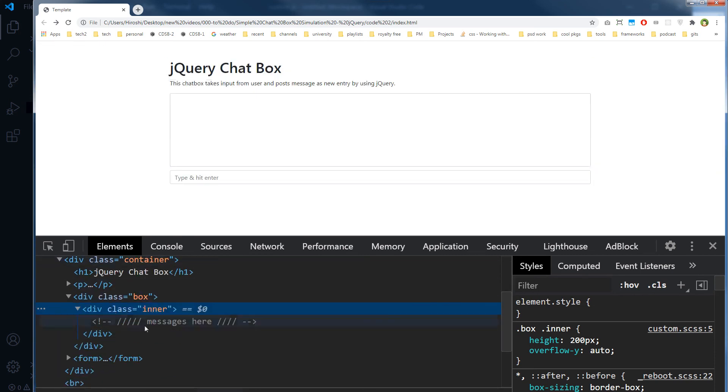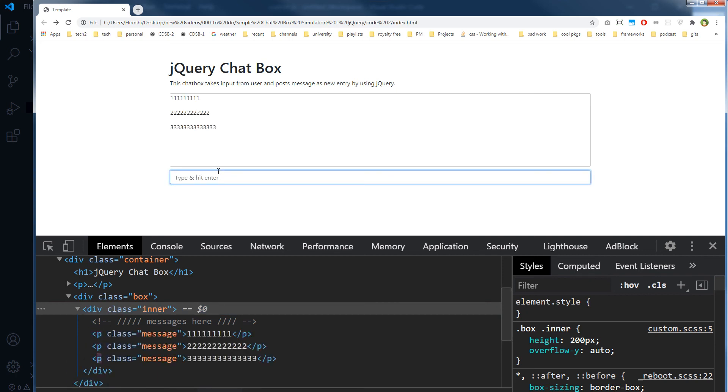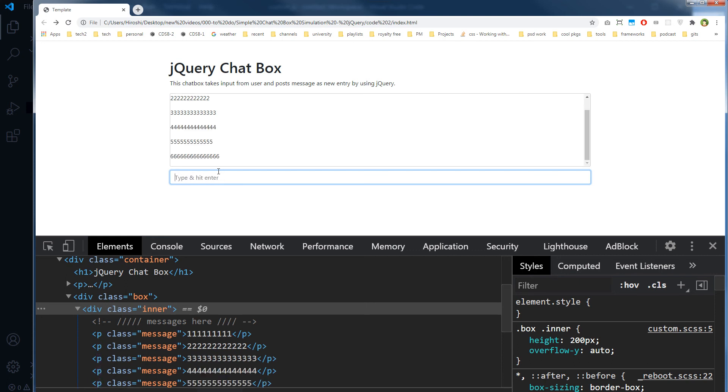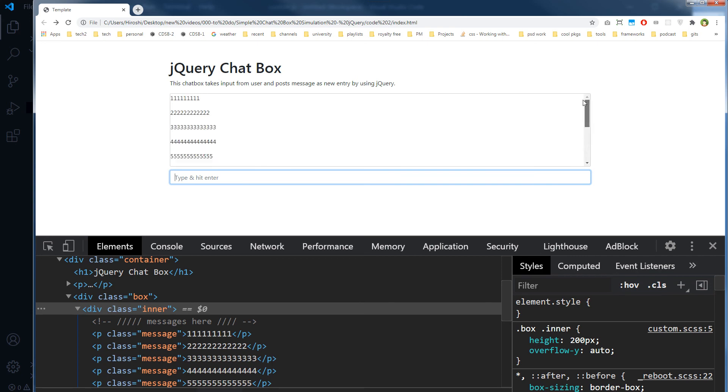And then see, this inner is empty right now, and I will type a message: 1, 2, 3, 4, 5, 6, 7. Now as I type message and hit enter, I can see the message right away.